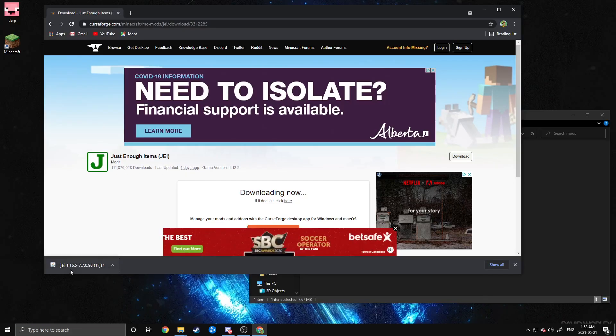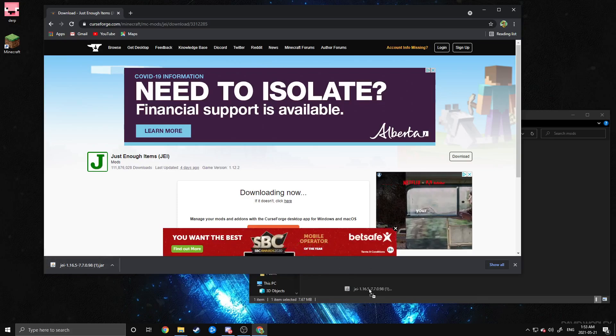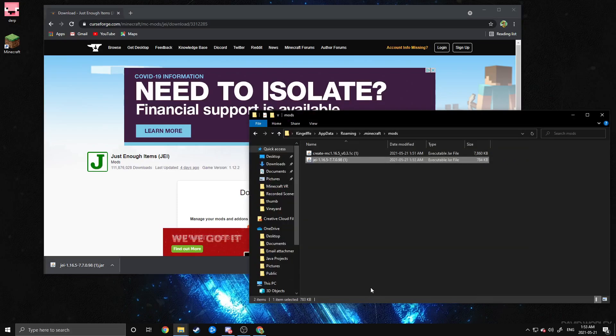Once again, once you have the Mod downloaded, just go ahead and drag that into your Mods folder, and that is all you need to do to activate Just Enough Items.